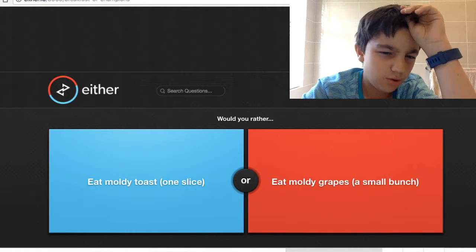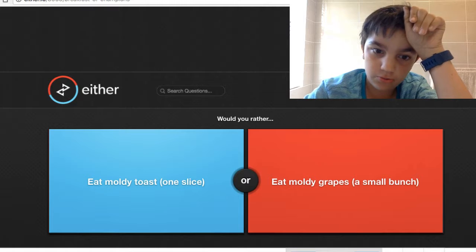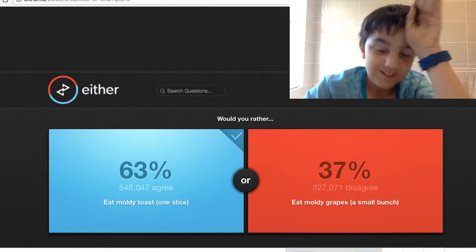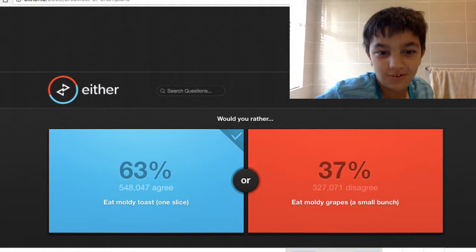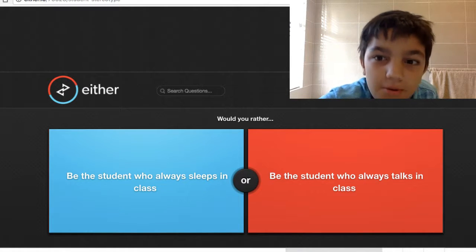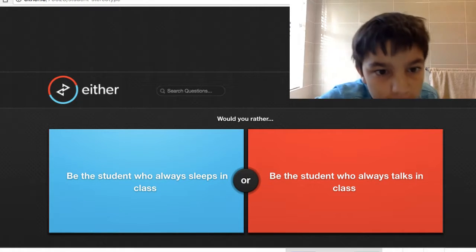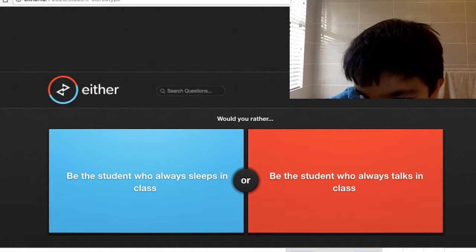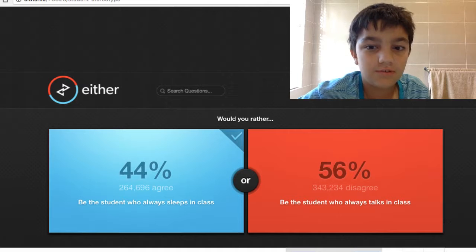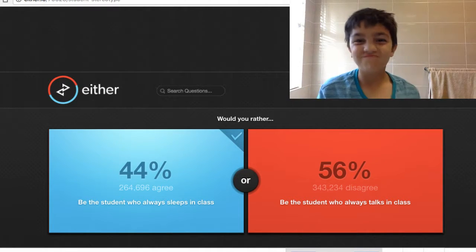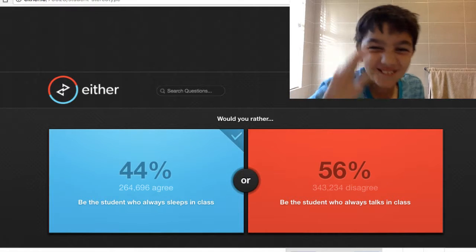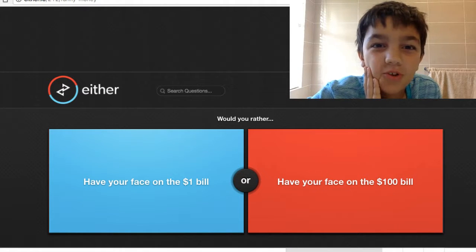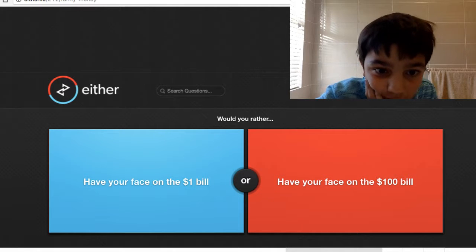Eat moldy toast one slice or eat moldy grapes a small bunch? I like eating toast. Toast is way better. Now, be a student who always sleeps in class or a student who always talks in class? Sleeping. Oh no, I just slapped myself twice. It's so painful.